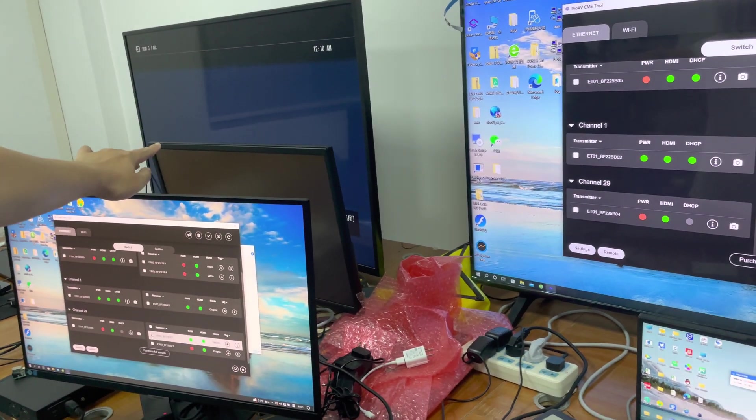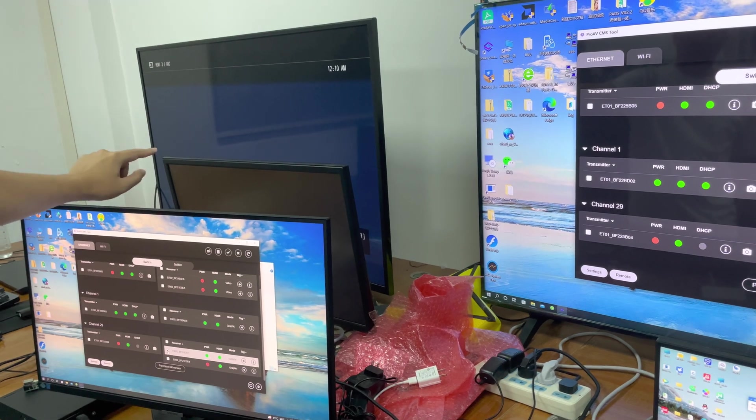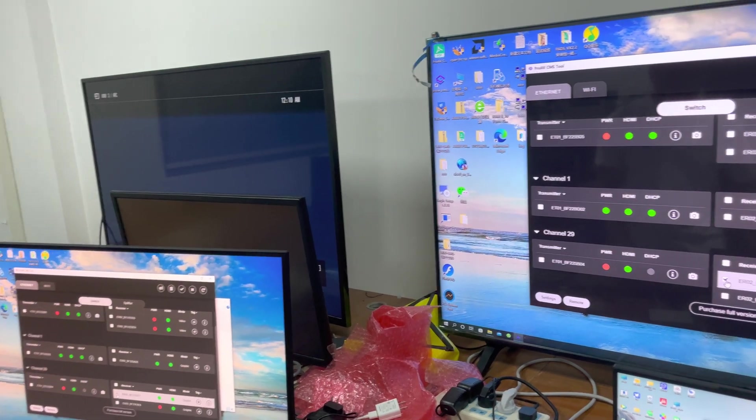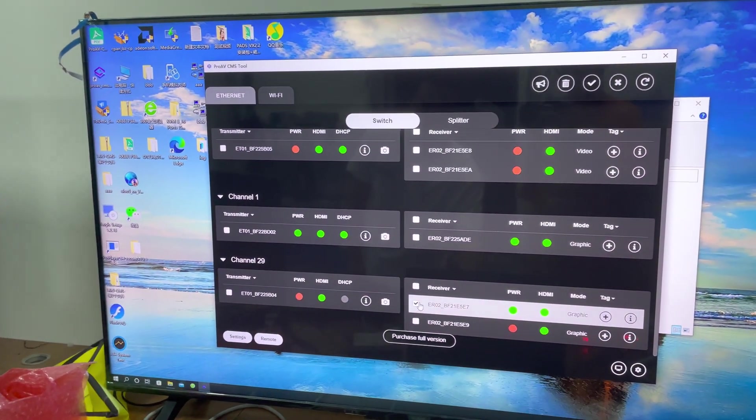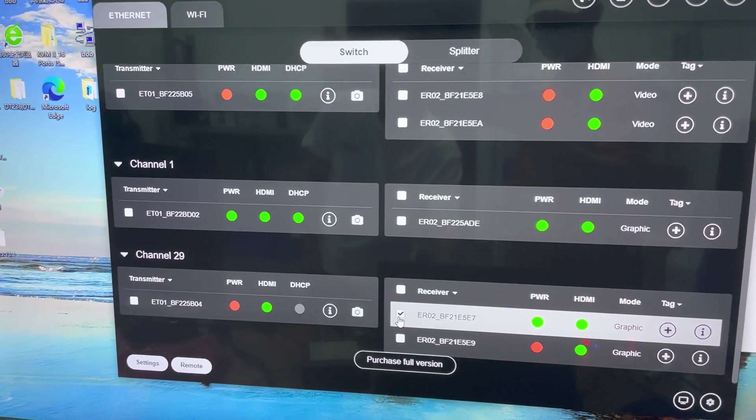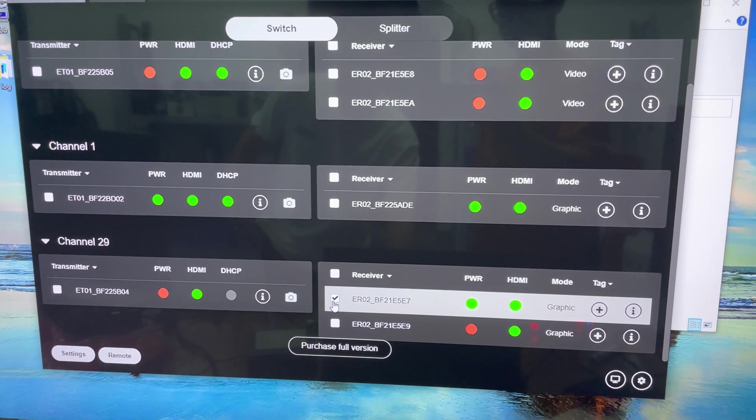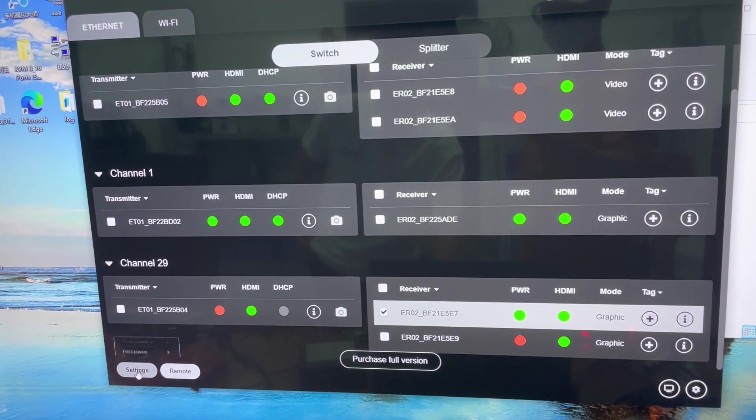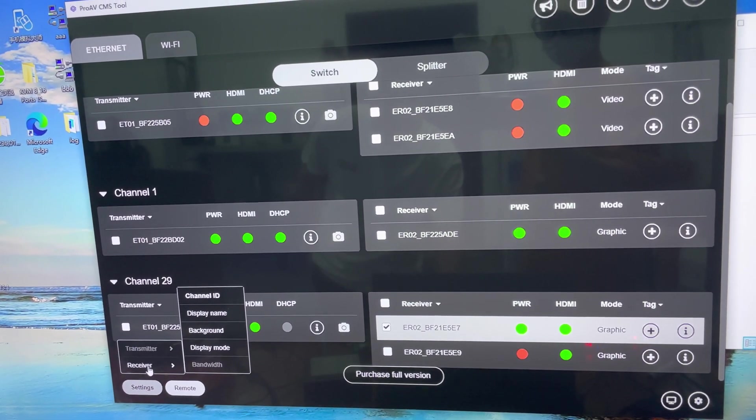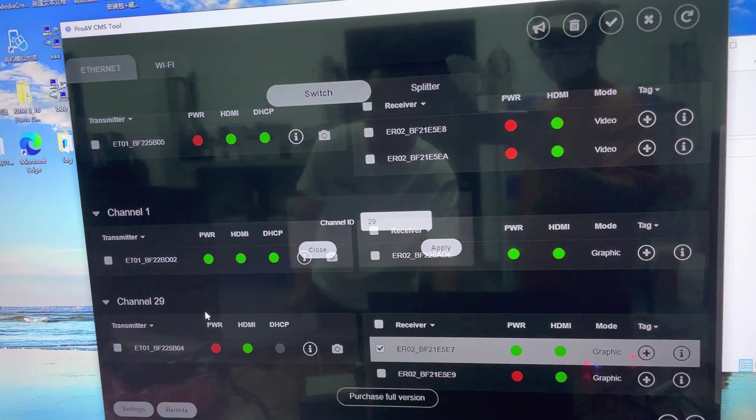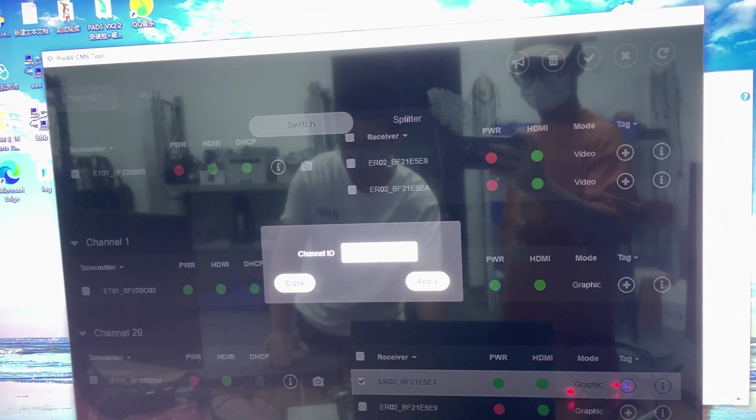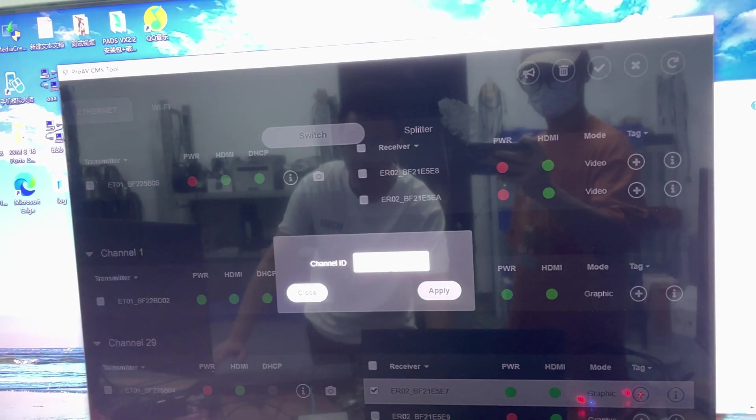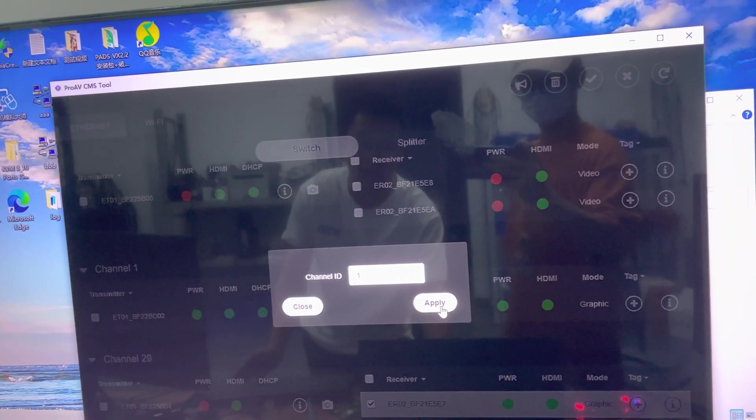Now we choose this receiver and go to settings. We touch settings, receiver channel ID, and we change this channel ID to 1. Apply.